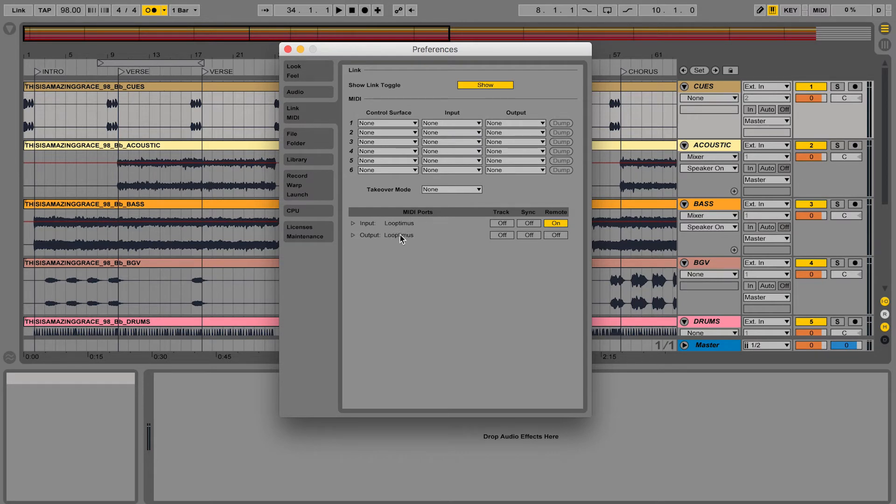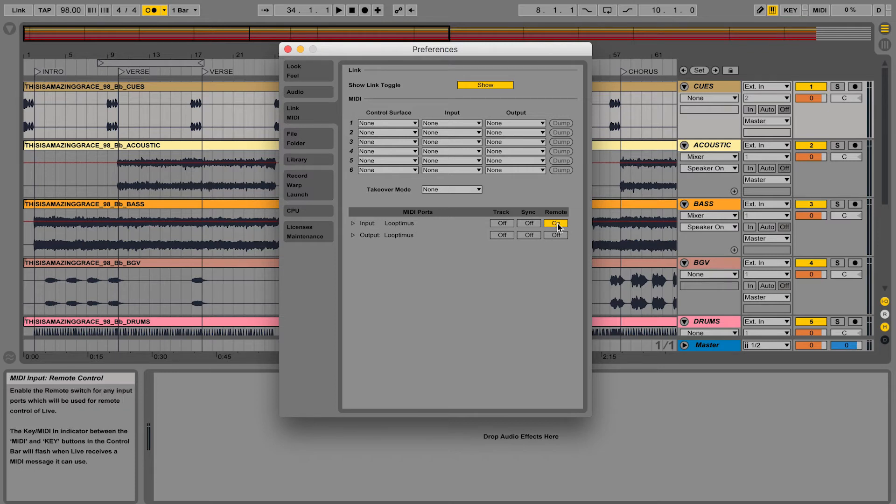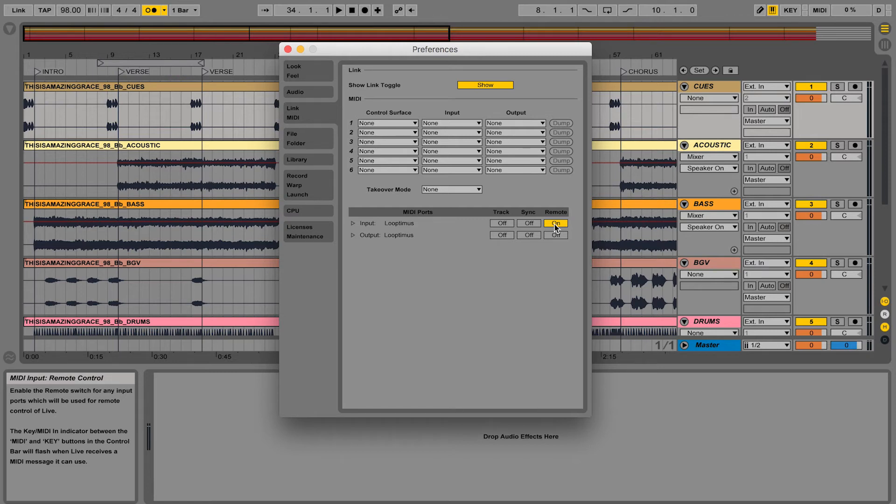So I'm using a Looptimus foot controller and it shows up here. Make sure that the remote button is turned on. That's telling Ableton Live, use my controller as a remote control for Ableton. So I'm going to turn that on.